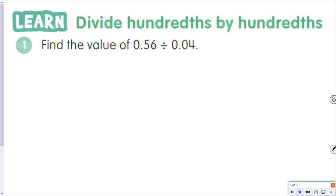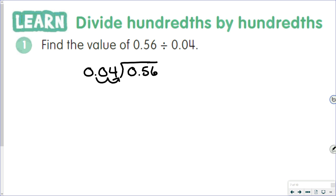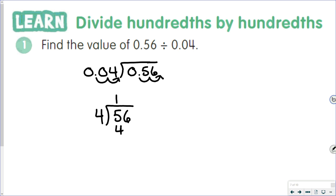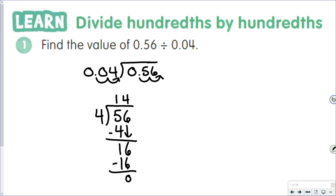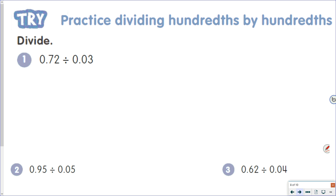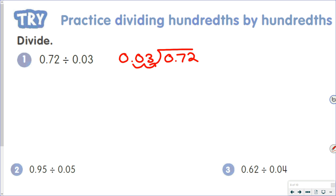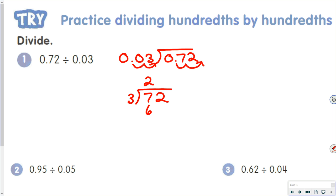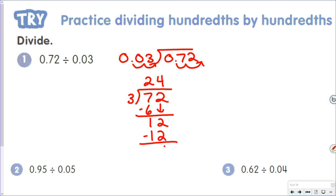It's no different when numbers go out to the hundredths place. You're still going to move the decimal point to the end of the divisor and move the same number of places in the dividend. For example: 0.56 divided by 0.04 — four hundredths is 4, fifty-six hundredths is 56. Four goes into 5 once; 5 minus 4 is 1; 4 goes into 16 four times; 4 times 4 is 16, giving us 14. For 0.72 divided by 0.03: three hundredths is our divisor, seventy-two hundredths is our dividend. Move the decimal points; 3 hundredths is 3, 72 hundredths is 72. Three goes into 7 twice; 7 minus 6 is 1; bring down the 2; 3 goes into 12 four times, giving us 24.